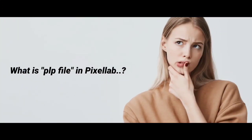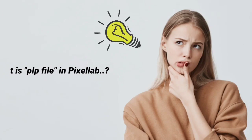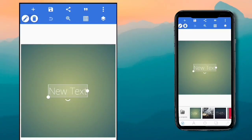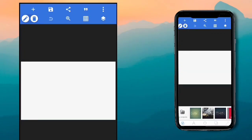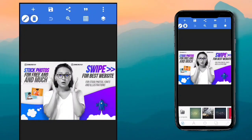The first question is: what exactly are PLP files? PLP files are your projects that you can save in your designs. If you create a design, you can save it as a project — not as a JPG image — but as a project that you can edit later. For example, if I'm designing something in Pixel Lab and I have to go somewhere, I can't just leave the file and come back to edit it without saving.